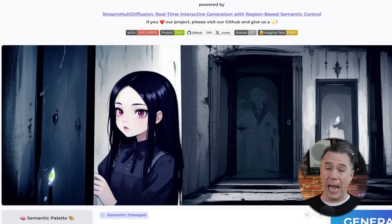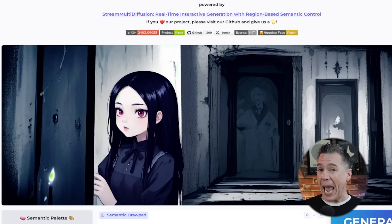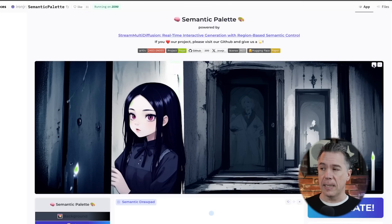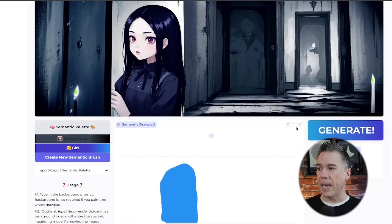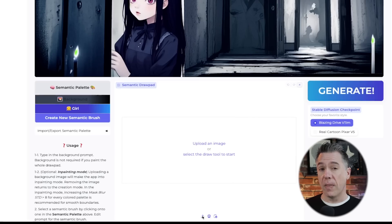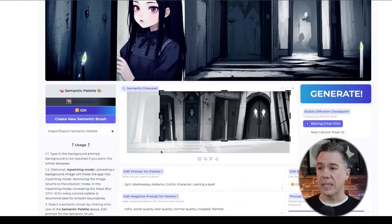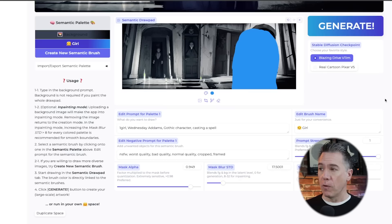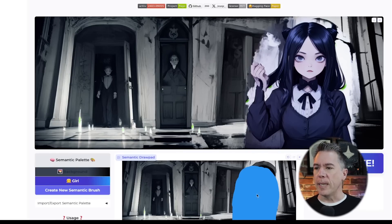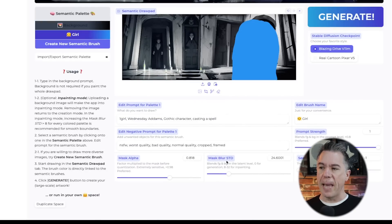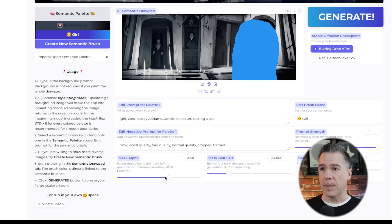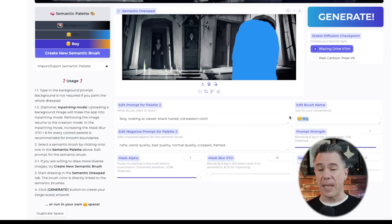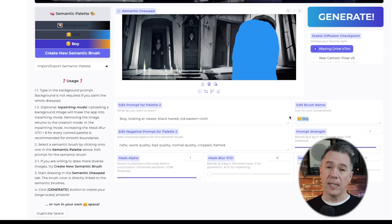I think that as the code gets out into the world, obviously a lot of other artistic styles will be added to it. Now, if we liked that previous background, what we could have done is hit the download button, come back down to our semantic drawing pad, hit X here, and simply upload that previous background. You can actually crop various areas as well. We'll hit the generate button again, draw another blob for our Wednesday Adams character, hit generate, and there she is. You can control how much the mask is blurring via this slider, and how much the mask is alpha-ing with this slider as well, so you can play around with some things. From there, you can just continue to add new semantic brushes.